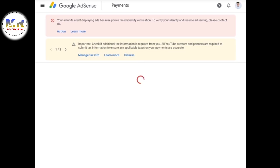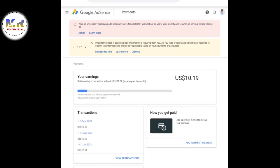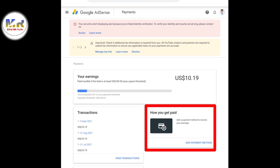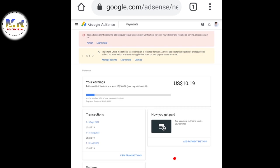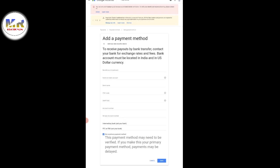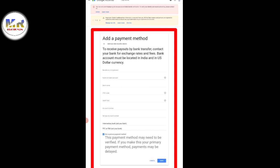Thank you for joining us. This is how you get paid. You can click on the payment method, and you can click on the beneficiary ID option.